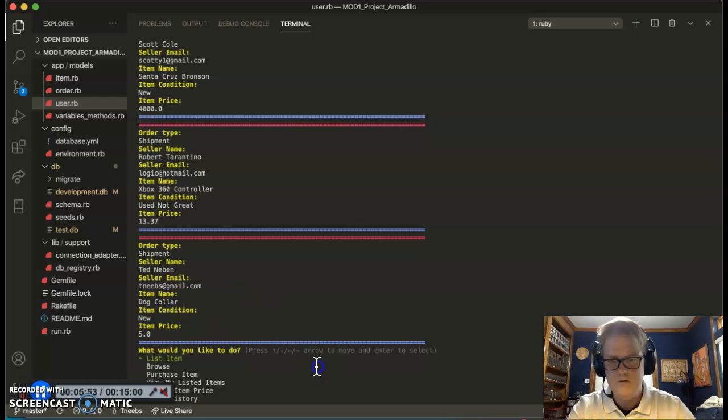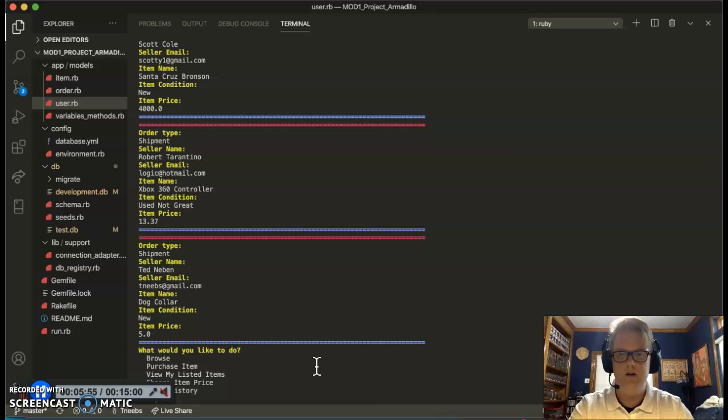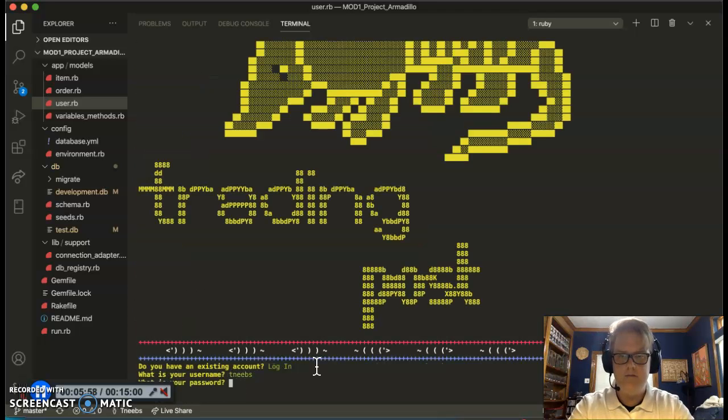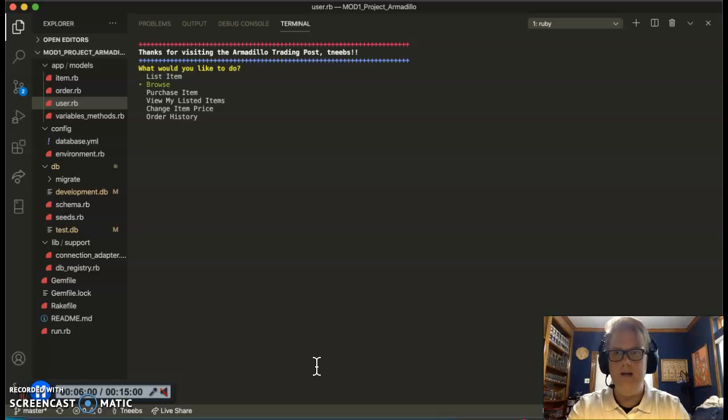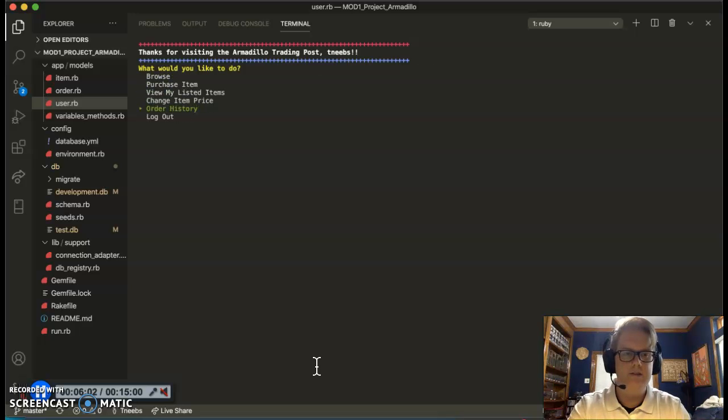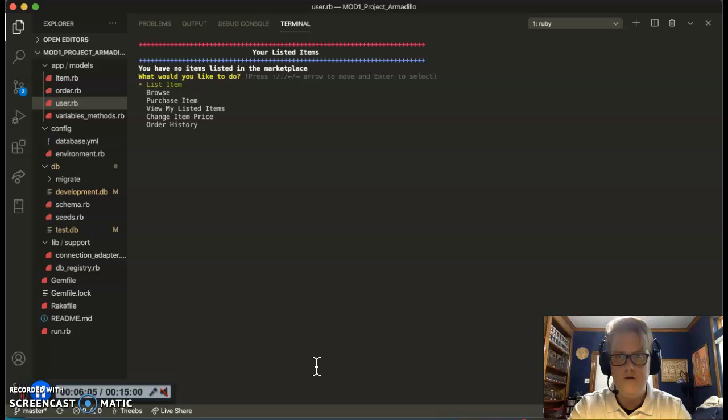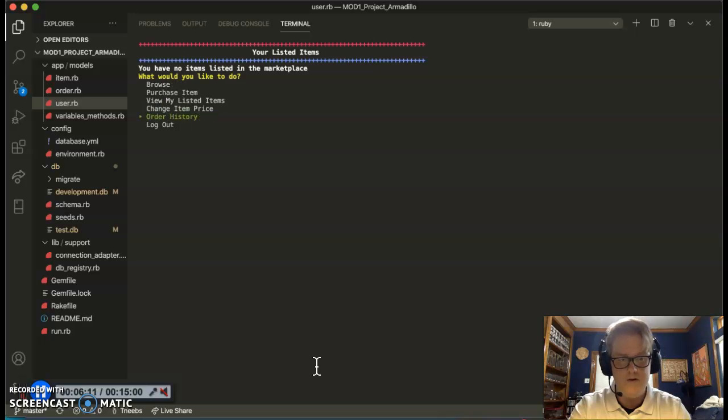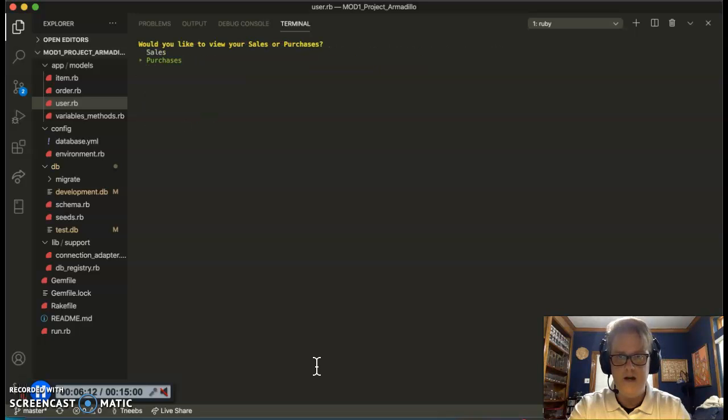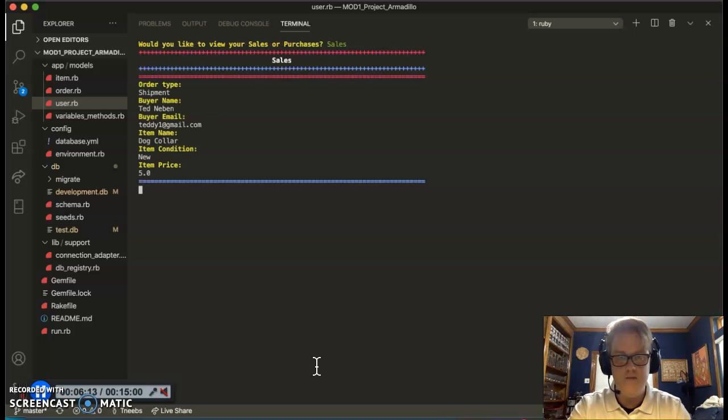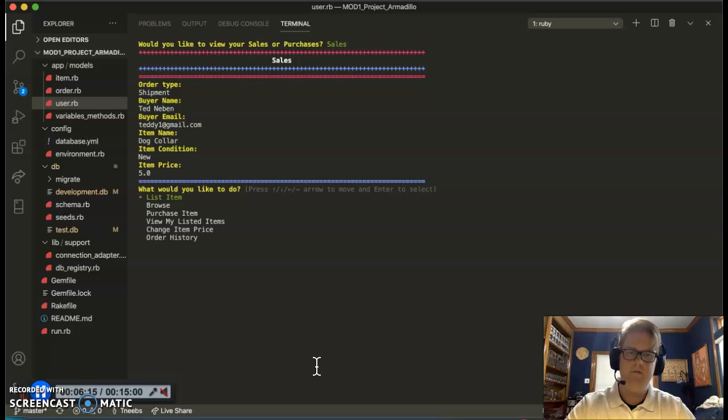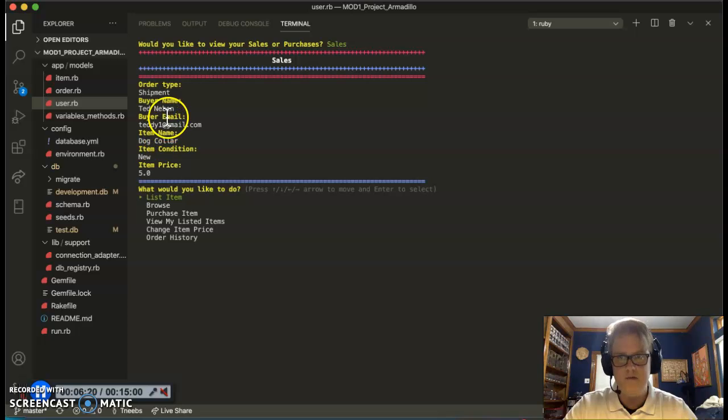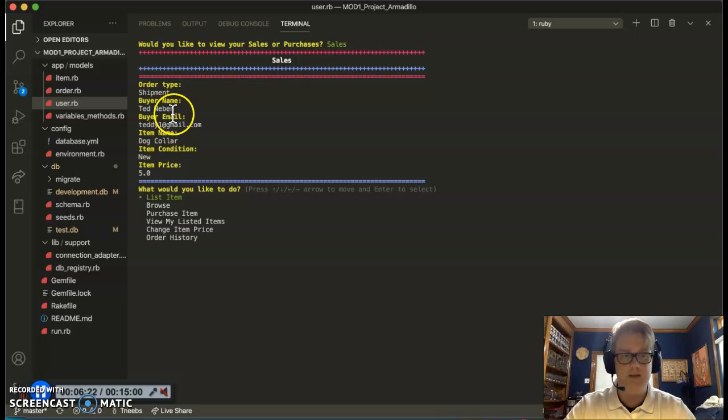So let's do one last thing. We're going to log out, log back in to tedneeds. And I want to show you that now that my item has been bought, I no longer have any listed items. I have no listed items in the marketplace. But if I go to my order history, I can go to my sales and sure enough, I have my sale for my dog collar sold at $5 because I reduced it and it seemed like Ted Niven really wanted it. So I'll be shipping that to them.